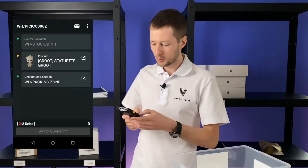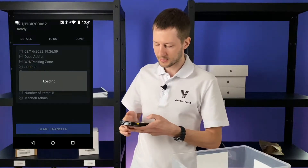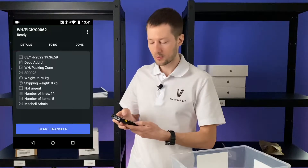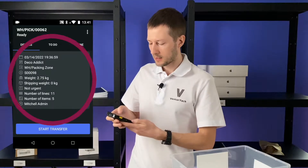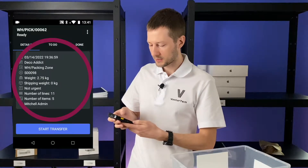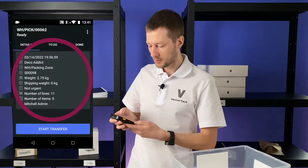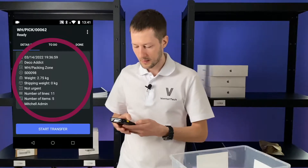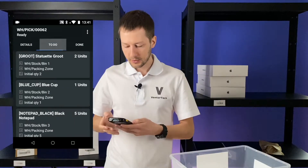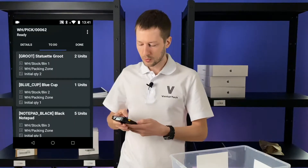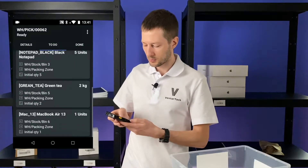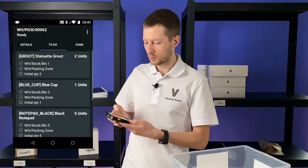If you click back, you can see all the details about this order: customer name, sales order number, weight, and so on. Under the to-do tab, you can see all the lines you need to pick and the quantities.